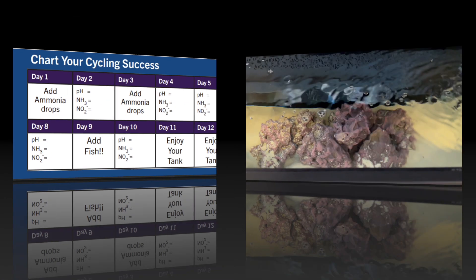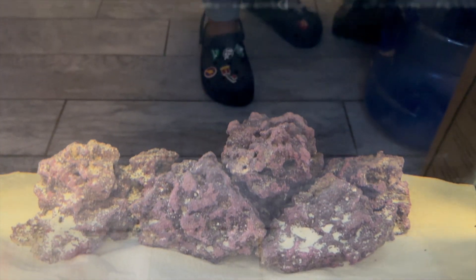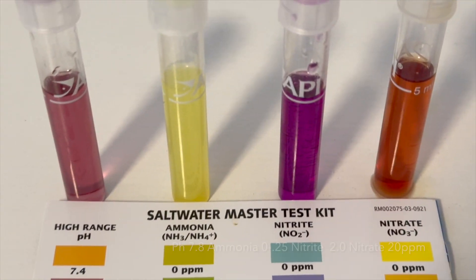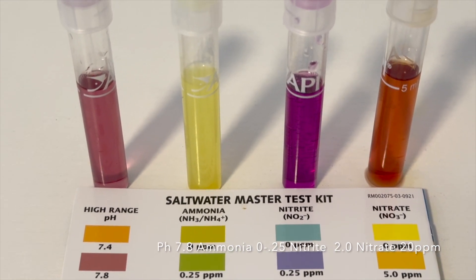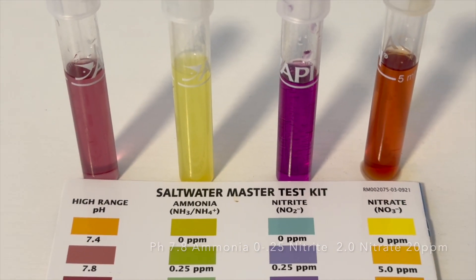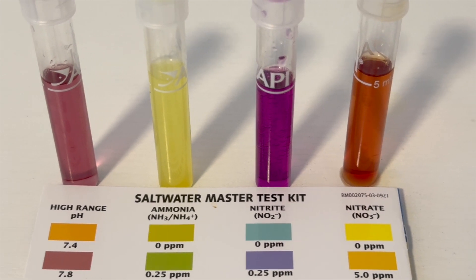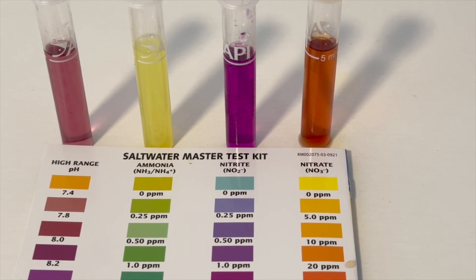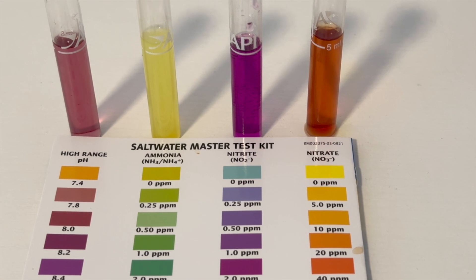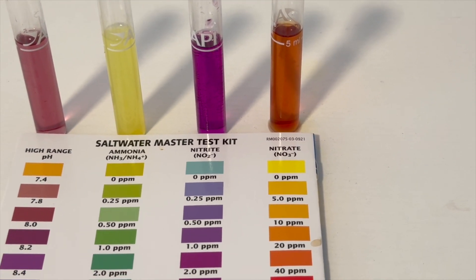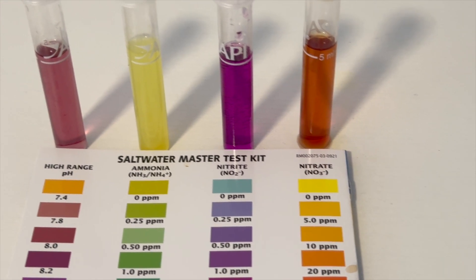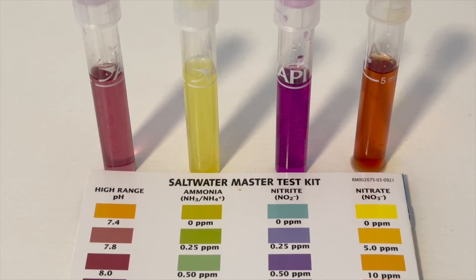Day 11: pH at 7.8, ammonia close to zero parts per million, nitrite at 2 parts per million, nitrate at 20 parts per million. Still waiting.